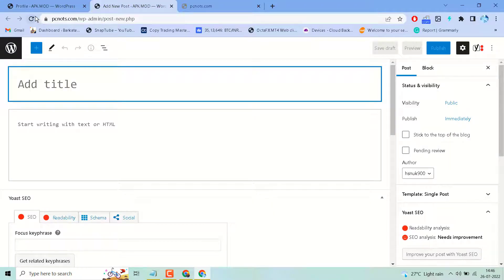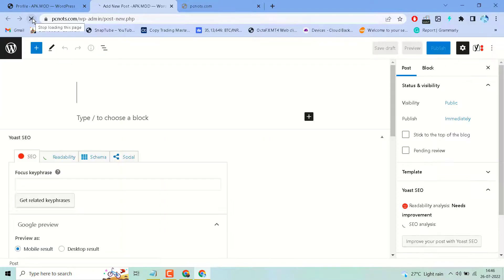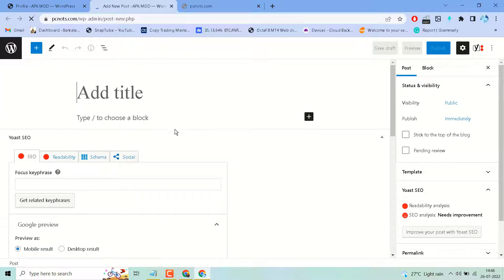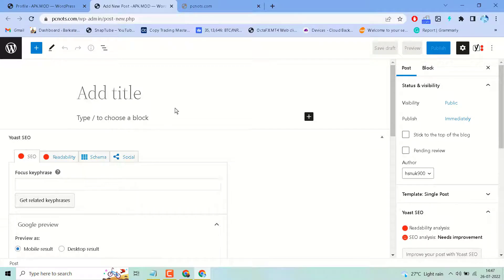Now refresh your dashboard. As we can see, now block editor is working.